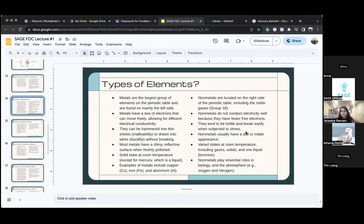Non-metals — how we identify them: dull and matte appearance is important, but I think the most important thing to identify non-metals is how it reacts. It's brittle and it breaks easily — metals don't do that. If you try to break a piece of metal, like a bar of metal, it's very hard to break.